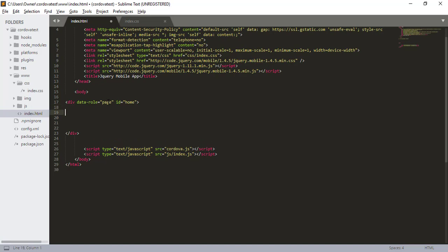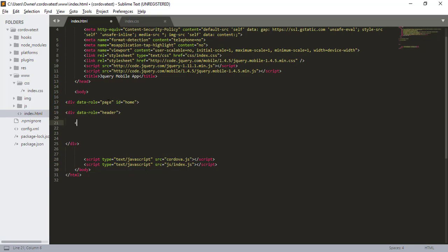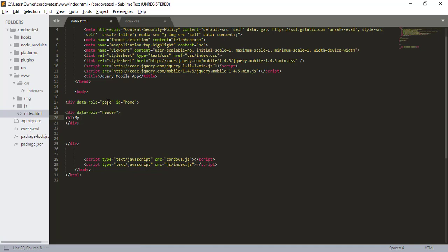So in this video we're going to be using the basic page structure, which is the page. And under the page you'll have the header, and then you'll have the main content, and then you'll have the footer. So in order to define your header you want to use div data role header. I'm going to say my home page.